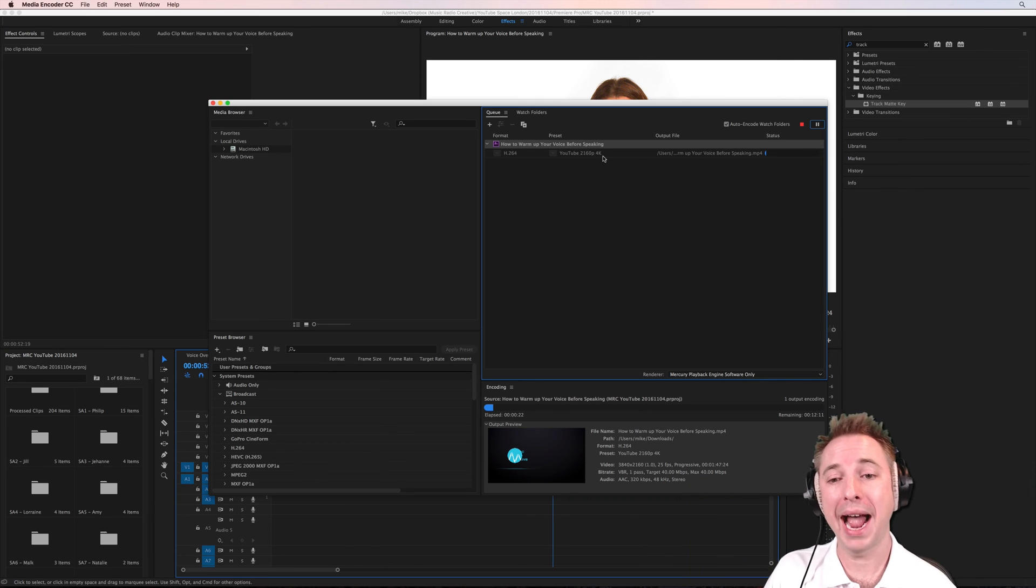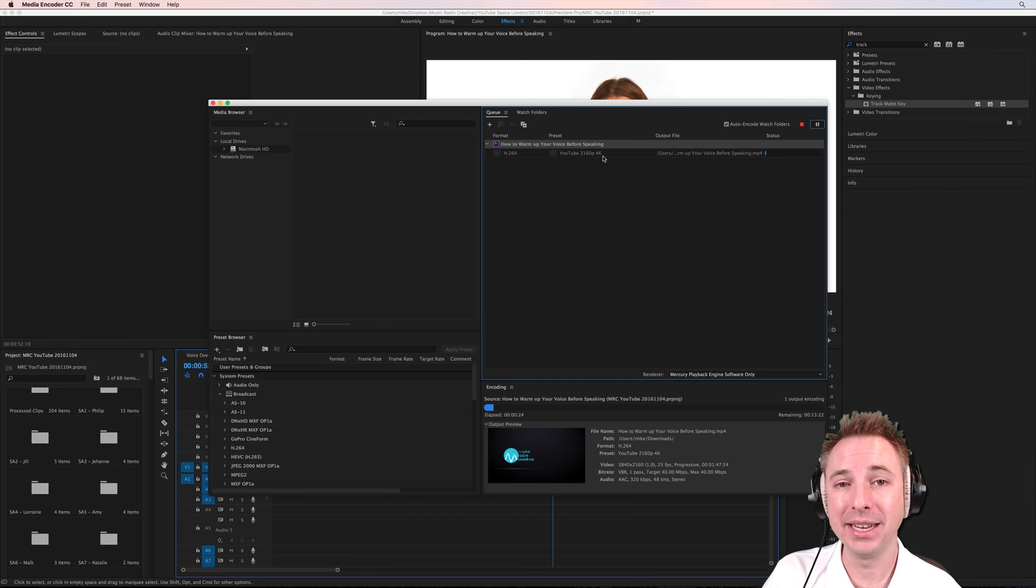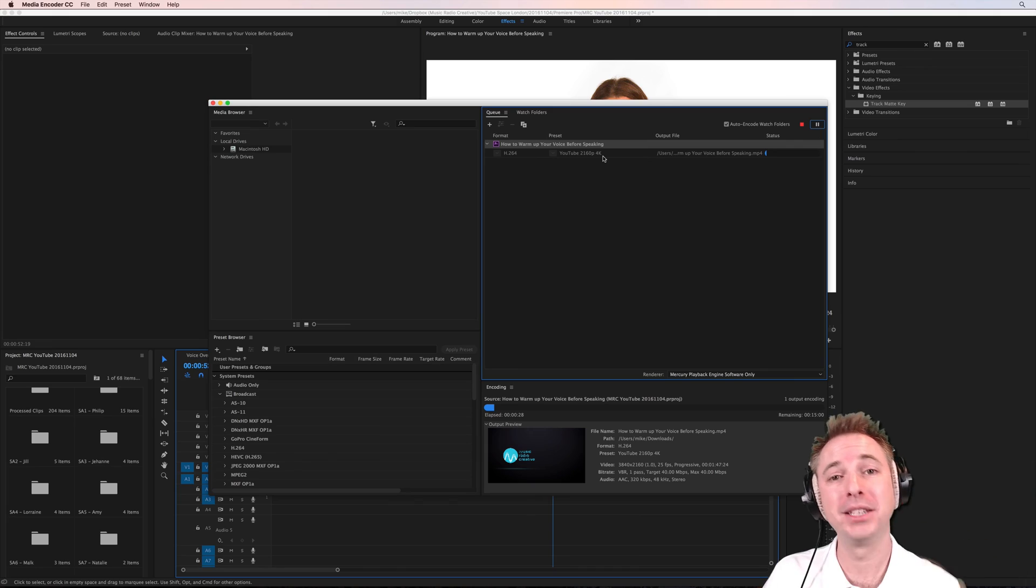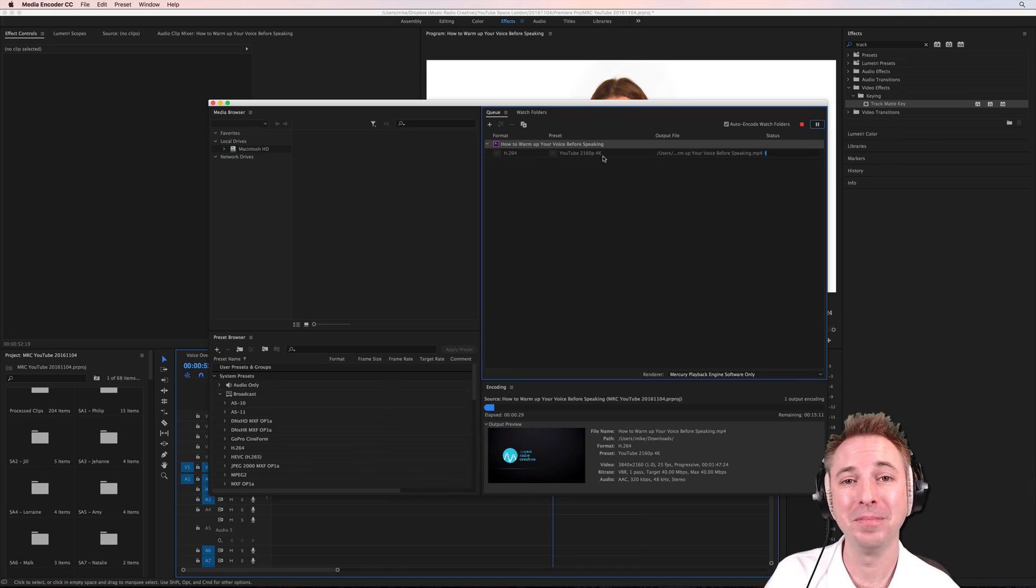So a quick hack there in Adobe Premiere Pro and the Adobe Media Encoder. Really easy to use. Go ahead, use it yourself and let me know in the comments how you get on.